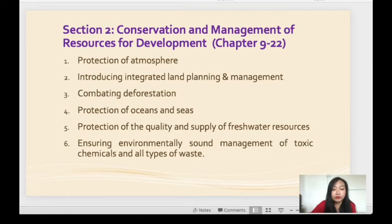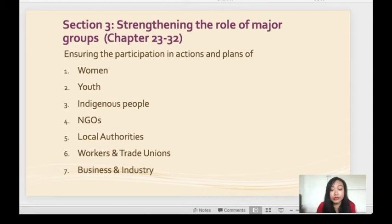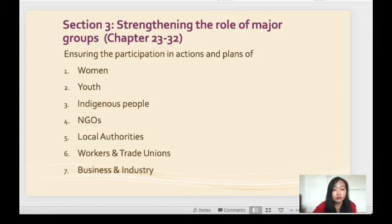Section 3 is about ensuring the participation in actions and plans of women, youth, indigenous people, NGOs, local authorities, workers and trade unions, and business and industry. Section 4, Means of Implementation, includes financial resources, technology transfer, using science for sustainable development, promoting education, public awareness and training, and international cooperation and information sharing.